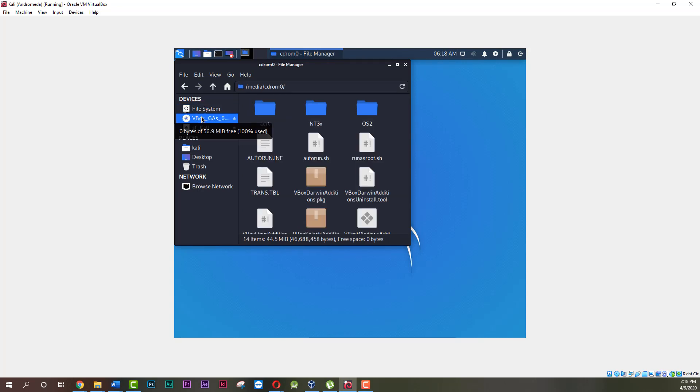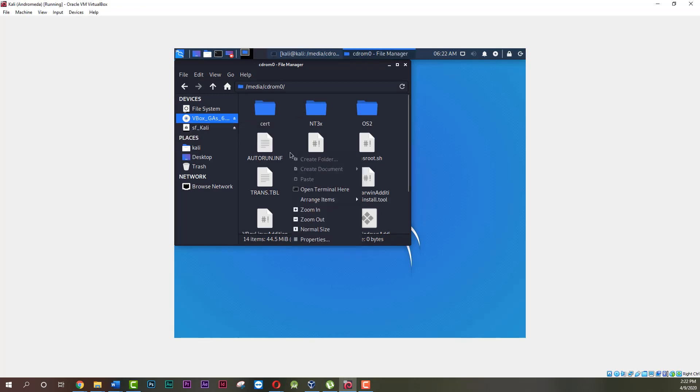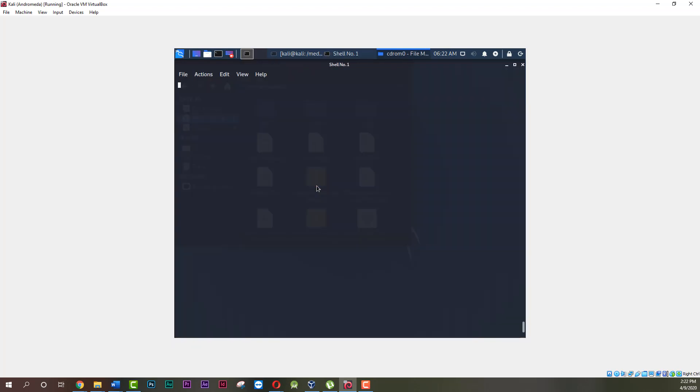Then right-click in the empty space of this window and choose Open Terminal here. The terminal will open in this directory.